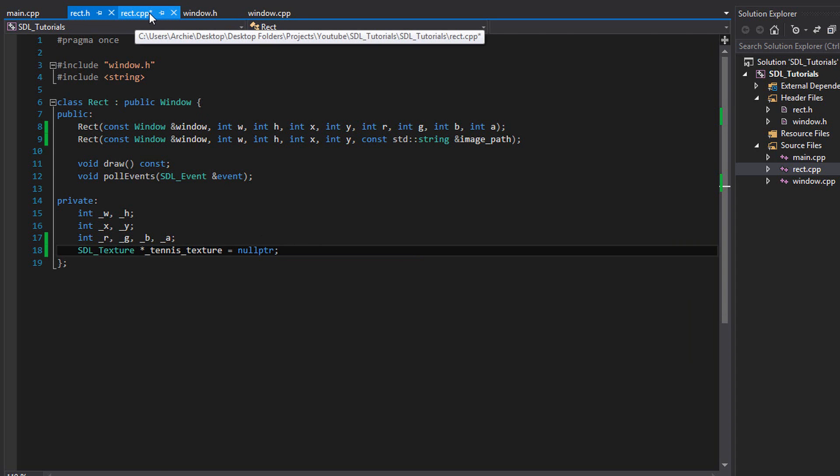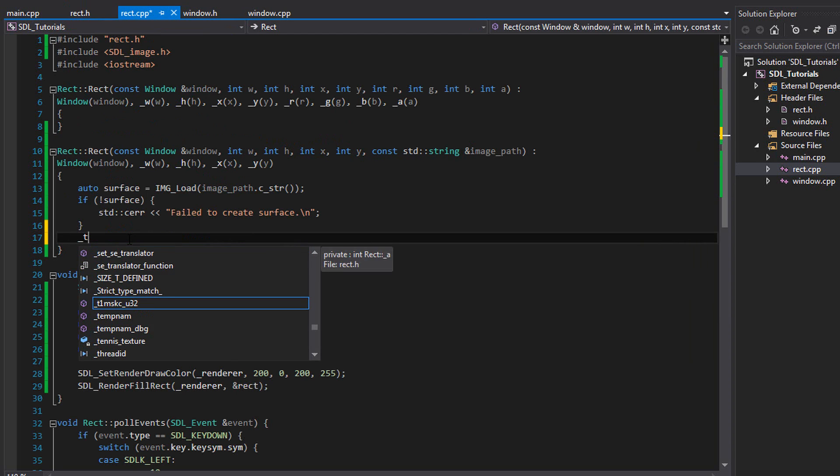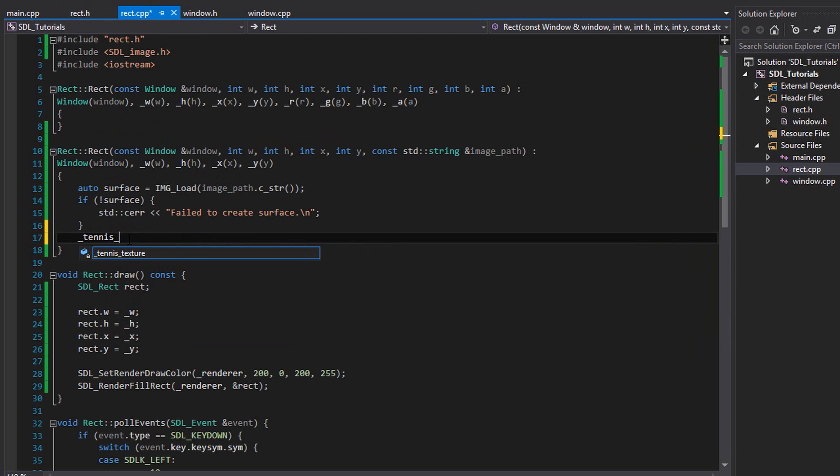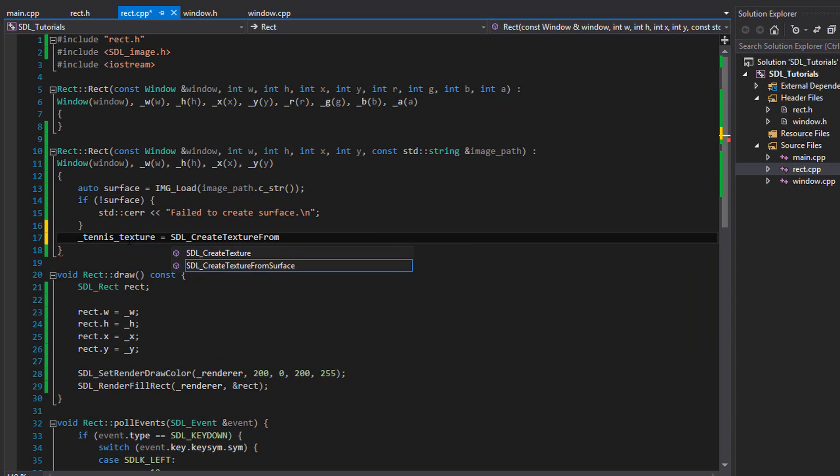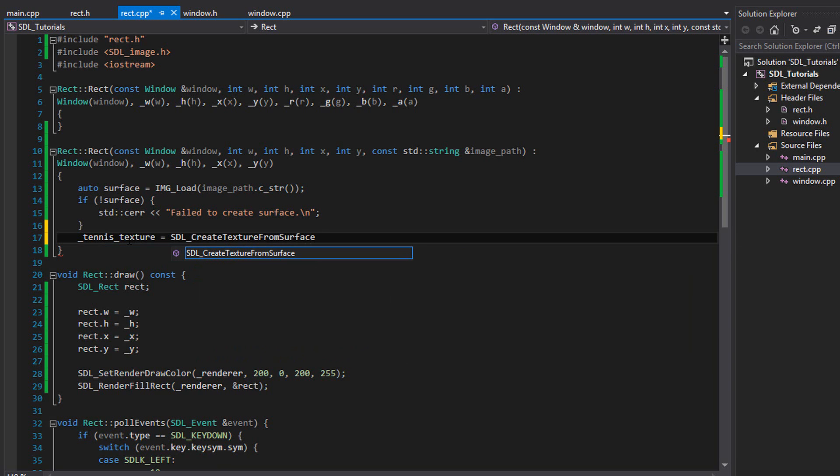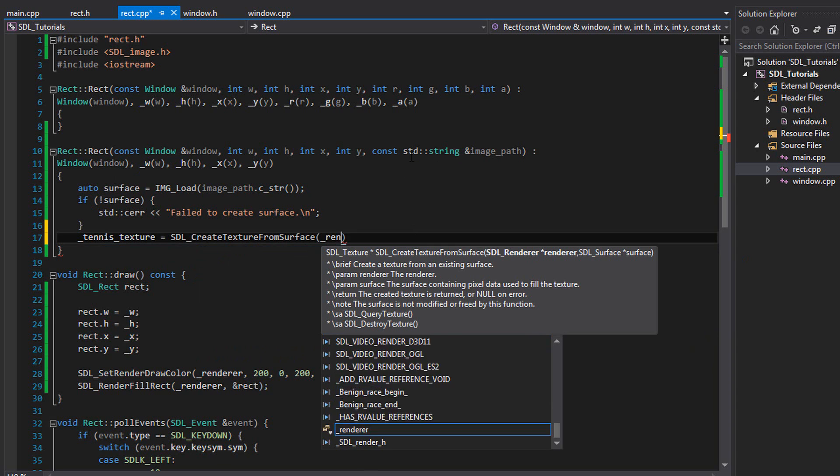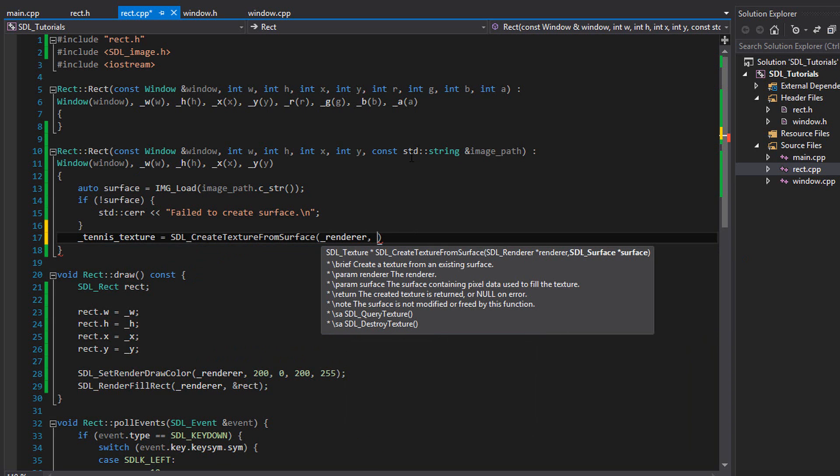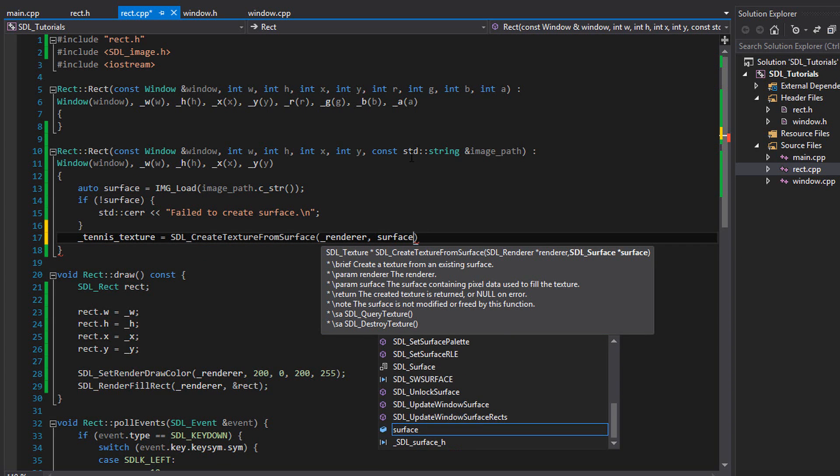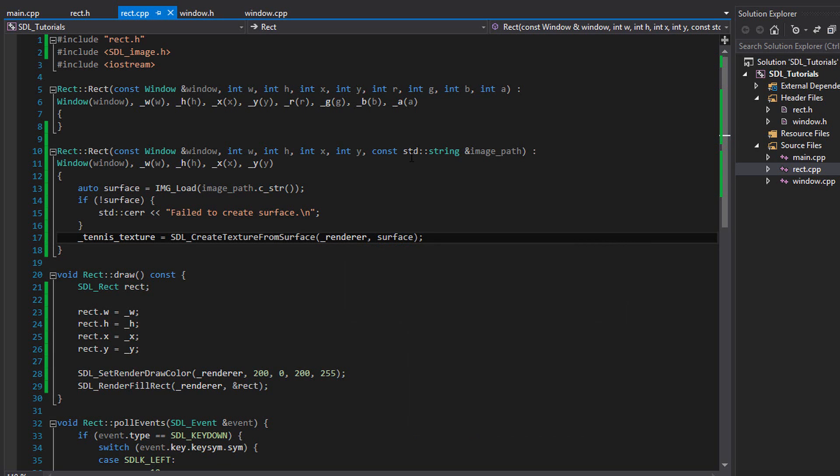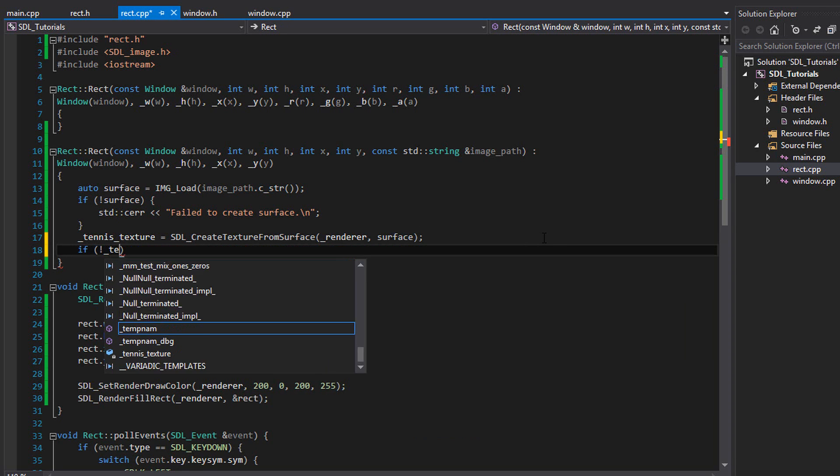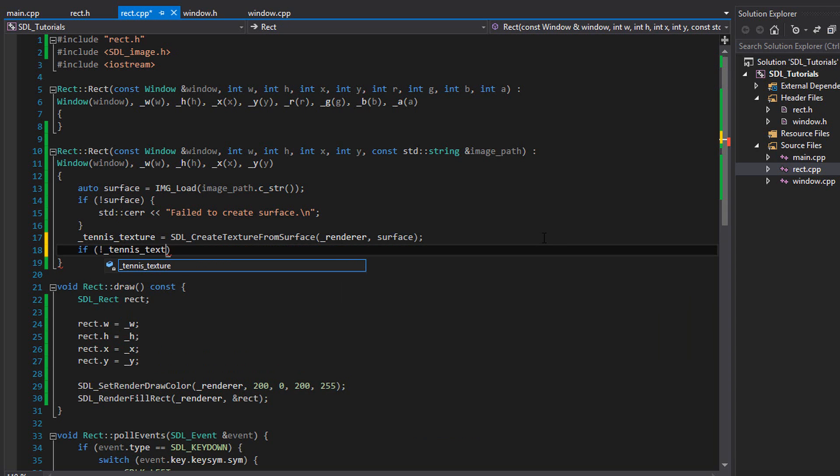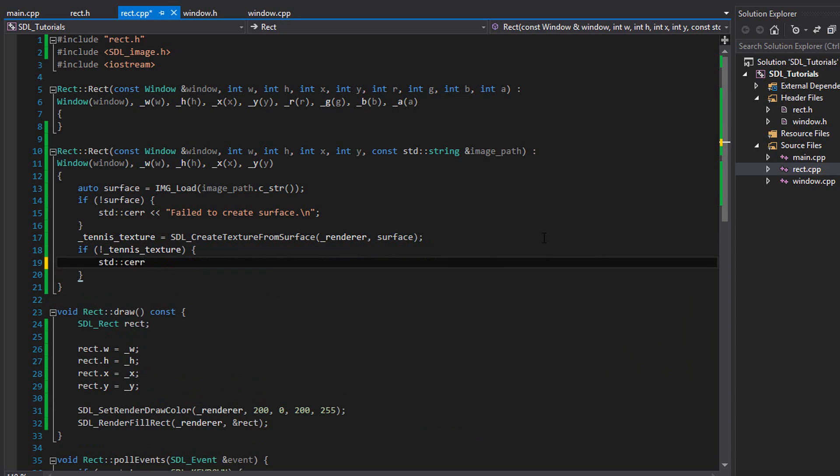So go back to rect dot cpp. And now we're going to say our tennis texture equals SDL underscore create texture from surface. And we're going to use the surface we made to make a texture. First, we need a renderer, so put that in, renderer, and then we need the surface. So put the surface in. And this should load the texture. We should check if it doesn't. So we're going to write if not tennis texture then std c error failed to create texture. Great.